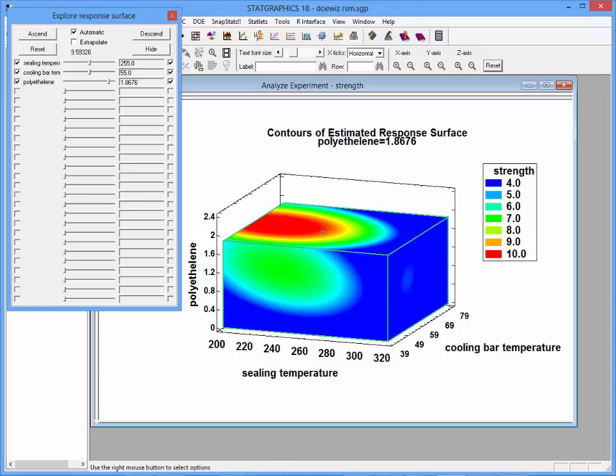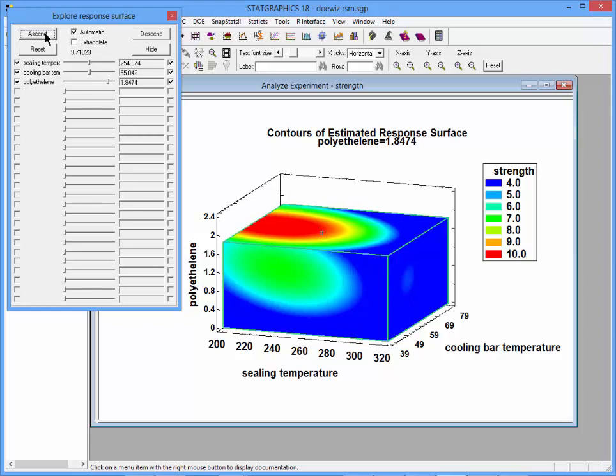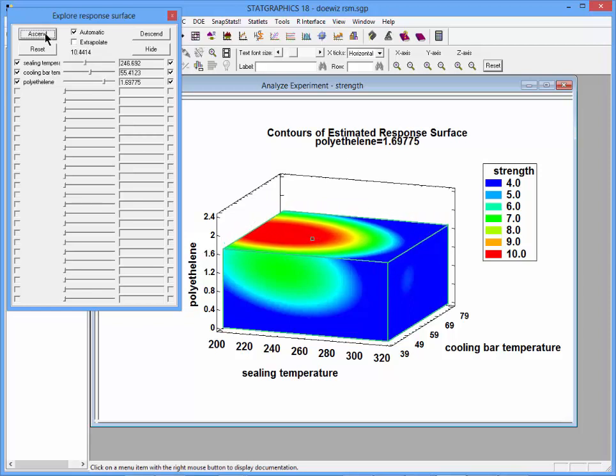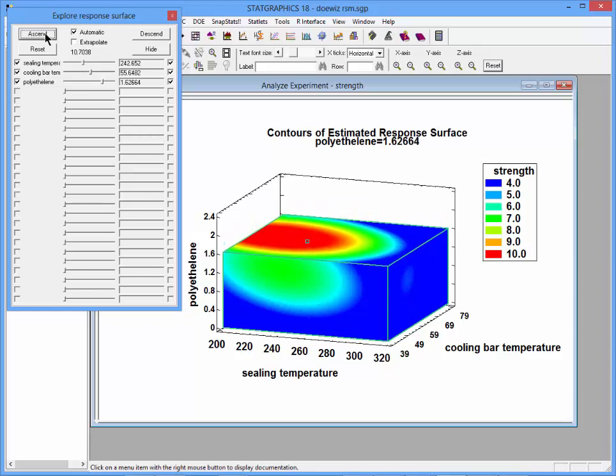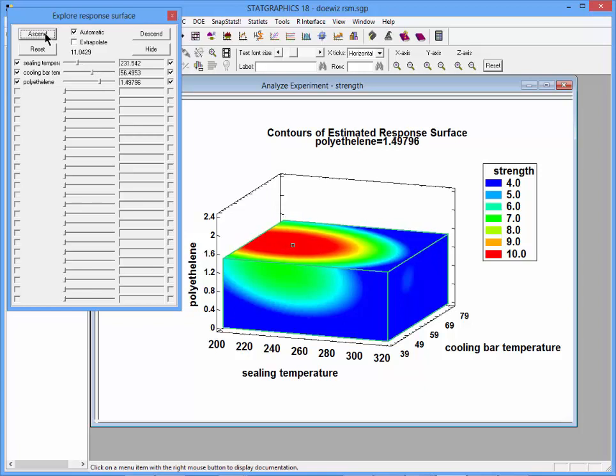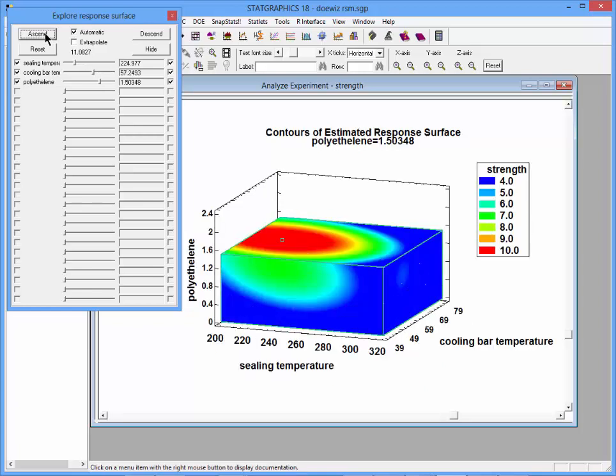You can also ask it to find the maximum value of strength within that cube by pushing the button labeled Ascent. Now it will slowly follow the path of steepest ascent until it finds the maximum location of strength in that three-dimensional space.